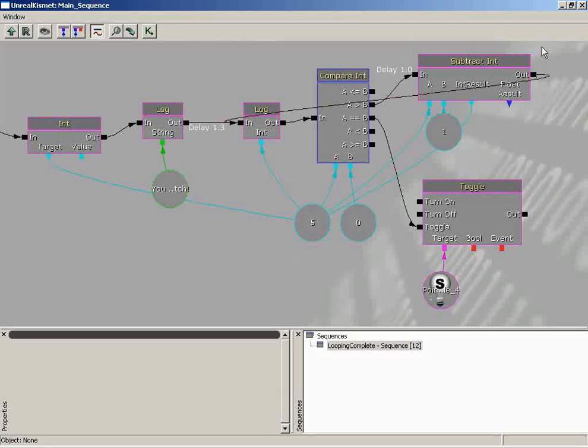So before we continue on as we had planned with showing you the rest of our sequence network so that we can get the countdown and then the count back up and all that good stuff, everything in place, we're going to first show you that third method because we don't want to get too far away and let you guys just miss out.